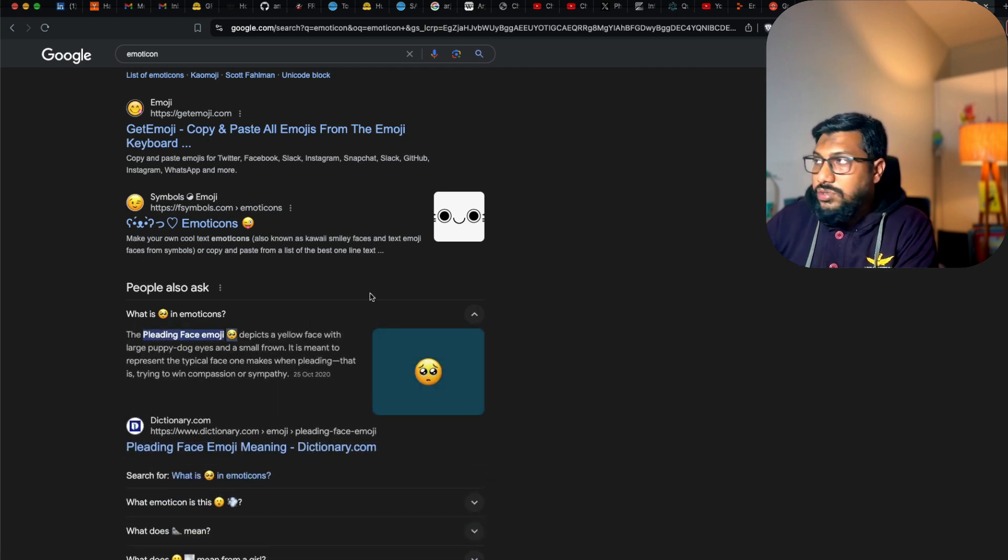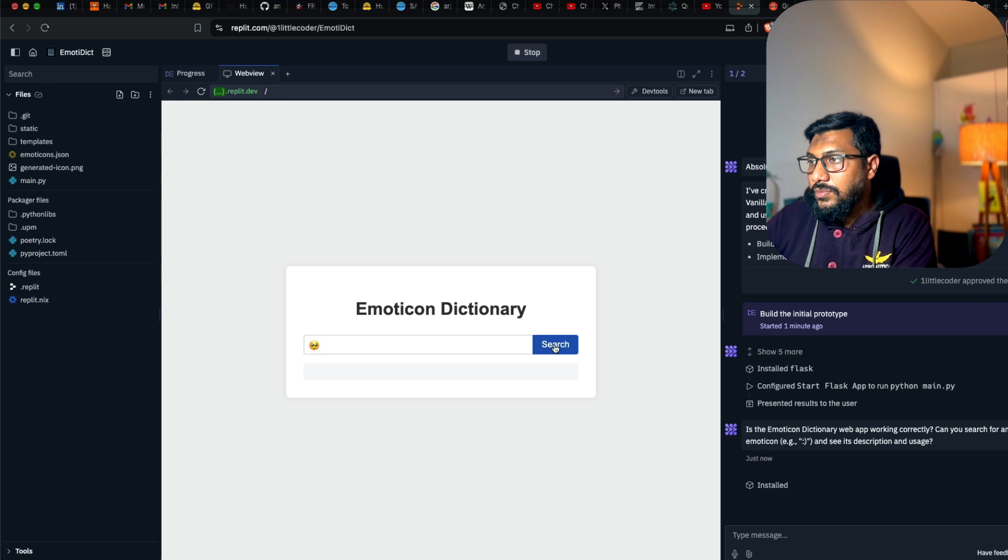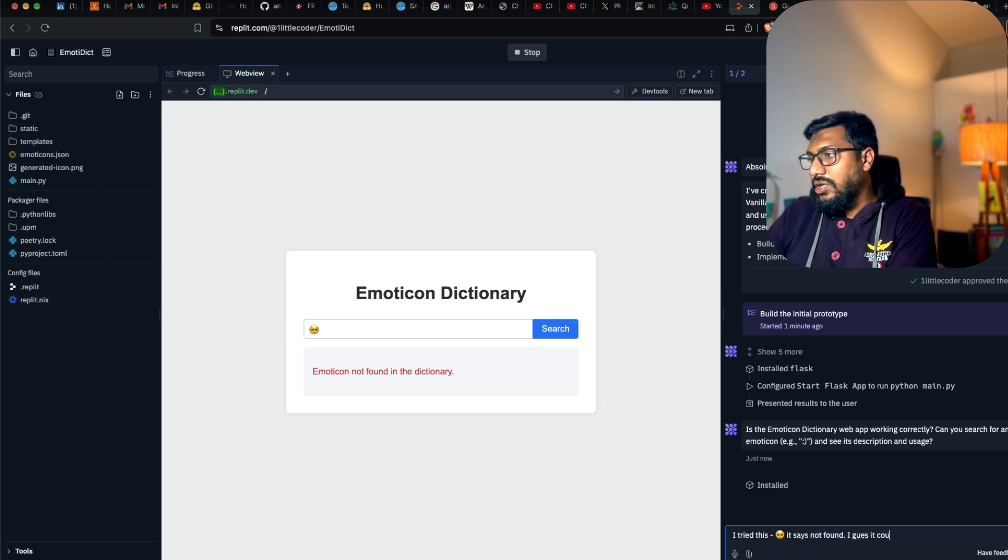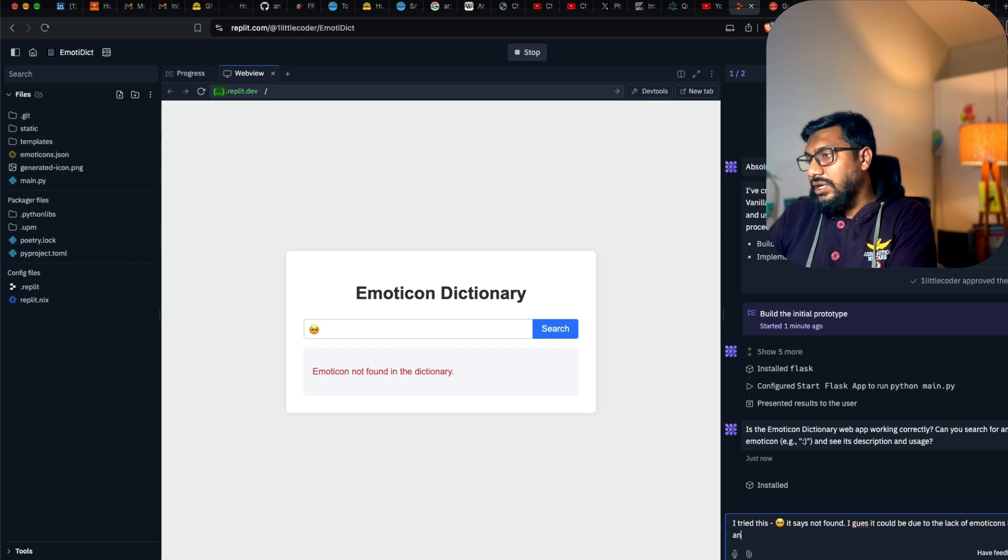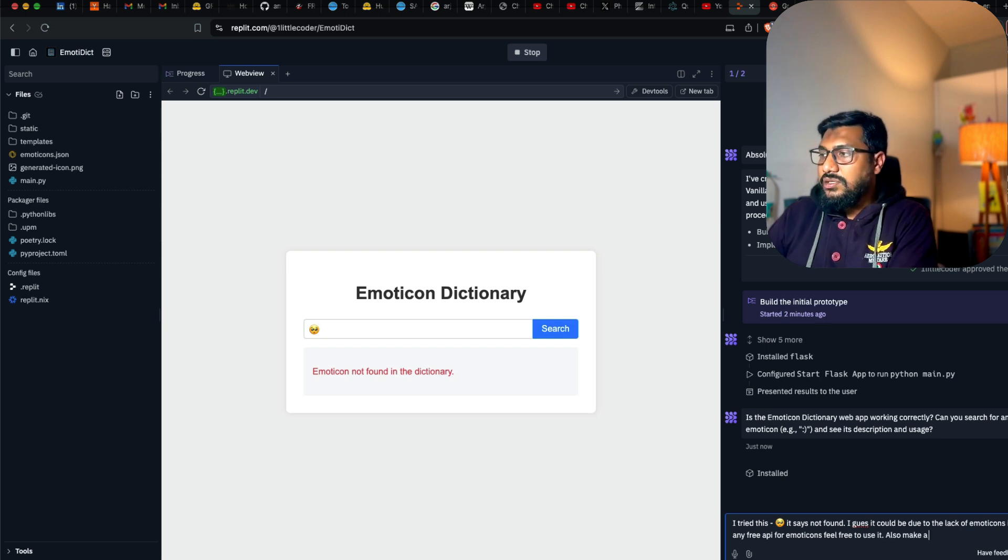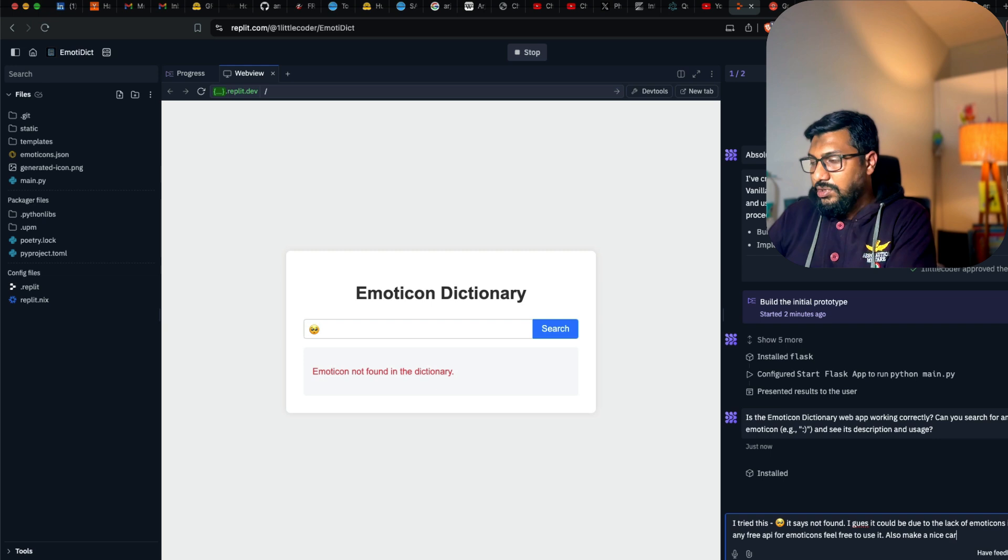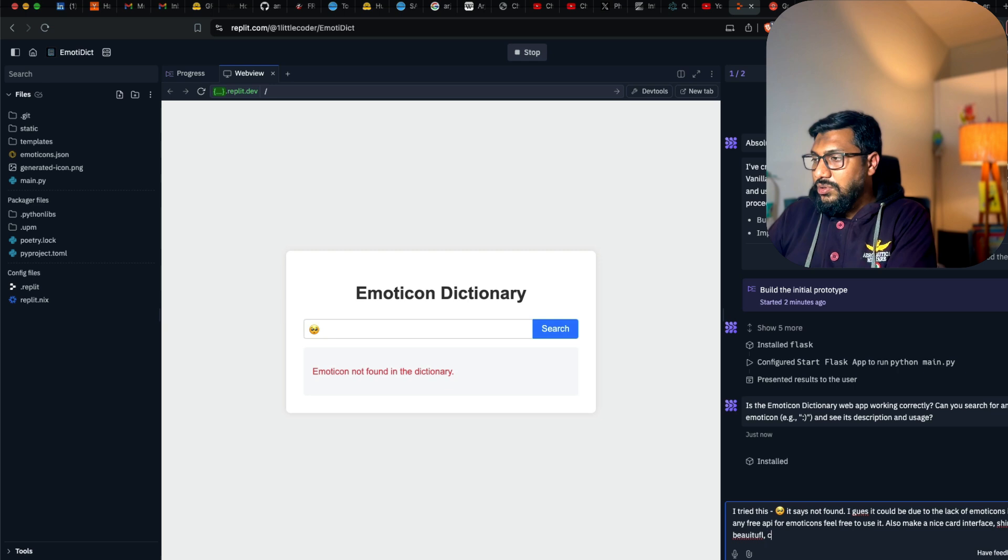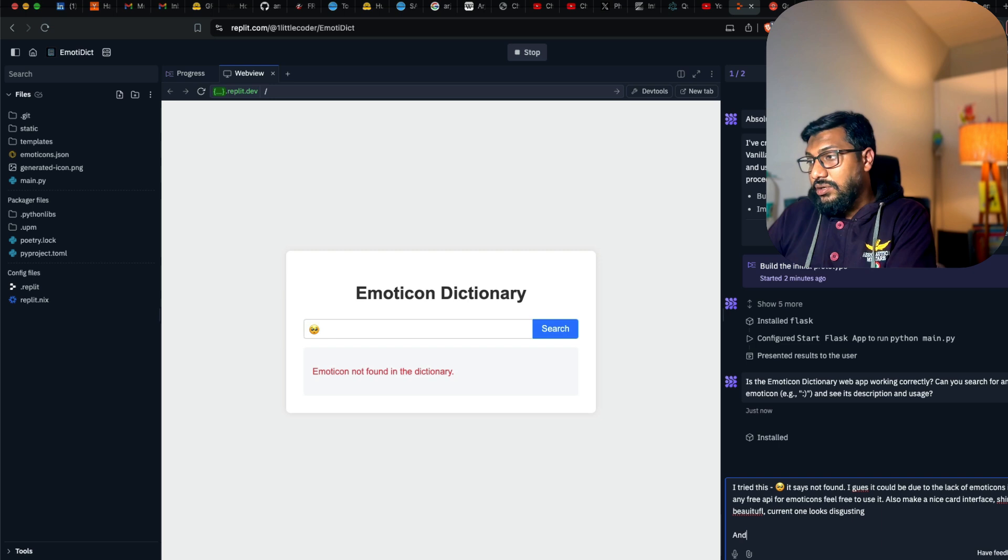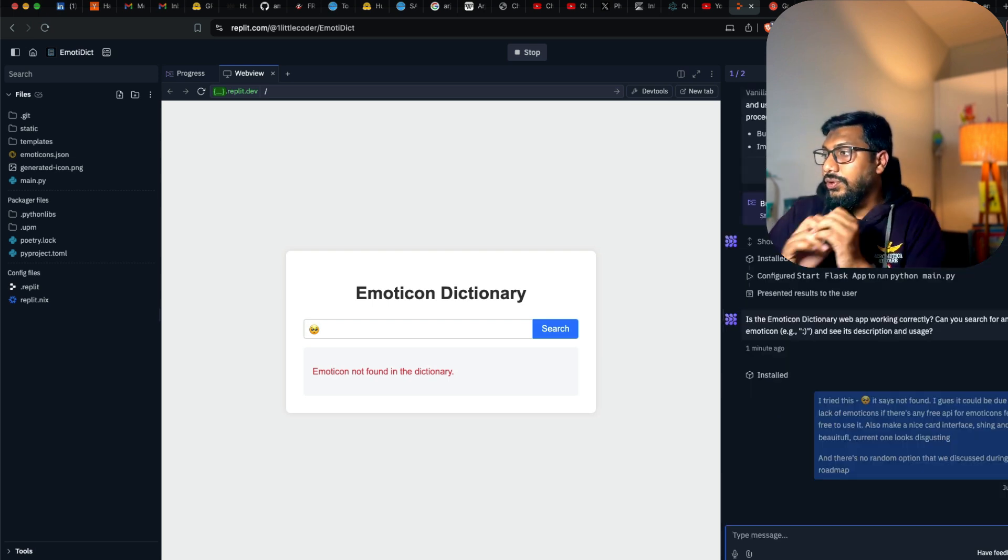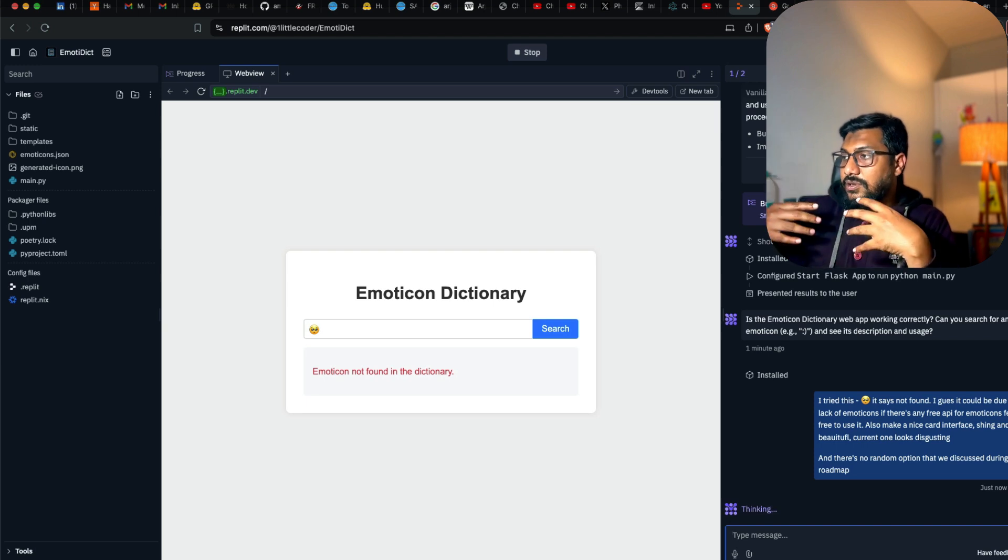I'm going to just use this and place it. Emoticon not found. It says not found. I guess it could be due to the lack of emoticons. If there is any free API for emoticons, feel free to use it. Also make a nice card interface shining and beautiful. Current one looks disgusting. And there is no random option that we discussed during the roadmap. I've given my concerns.